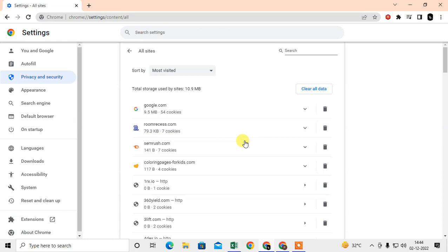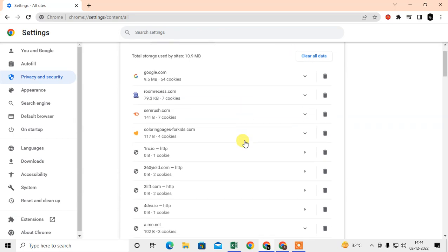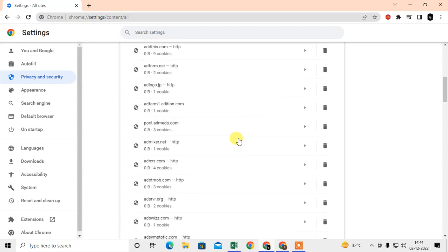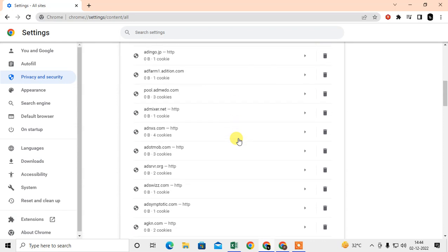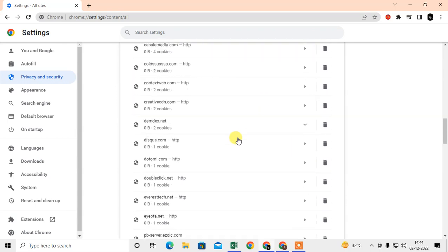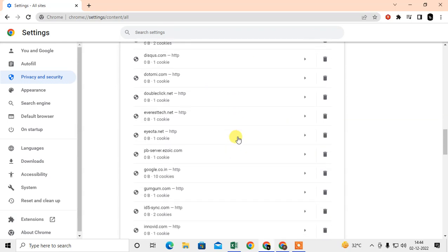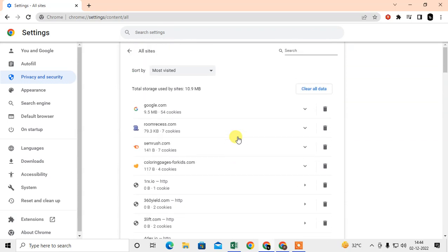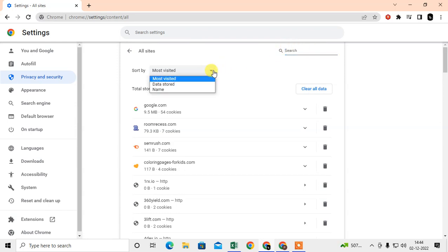Here you can see the whole website that you have browsed on your browser. From here you can delete the cookies for a specific website. For that, what you need to do is search here for the website name.